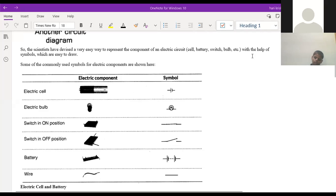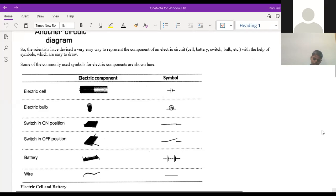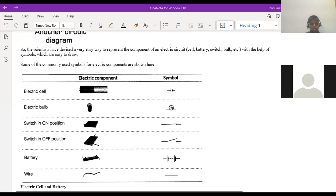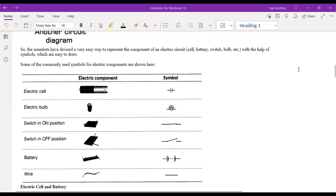The teacher asks students about their homework on any source of energy. One student says they wrote about water and geothermal energy, another (Ragu) wrote about solar energy. Some students haven't completed the homework, with one student explaining they were out of session and missed it.